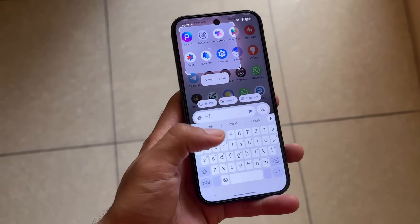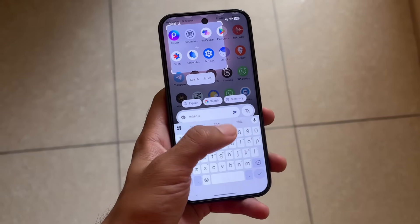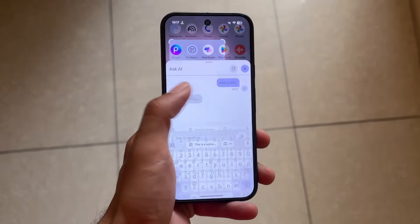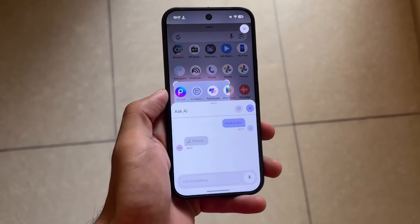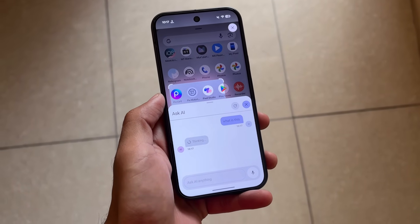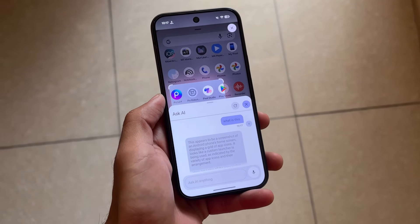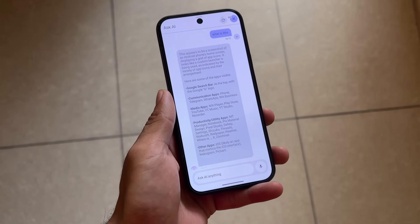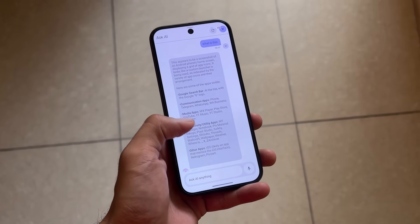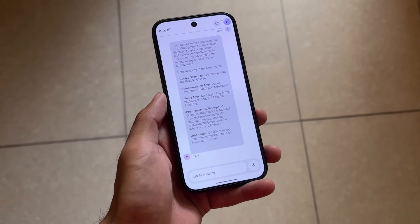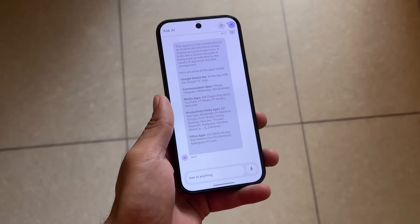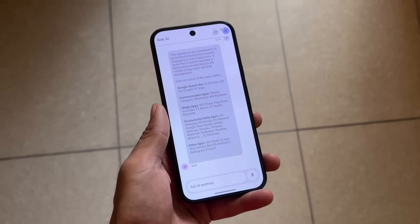For example, I'm using this on the app drawer section — I'm just asking what is this, and it tells me everything on the screen. This is really helpful, really powerful, and should be quite useful for almost everyone.